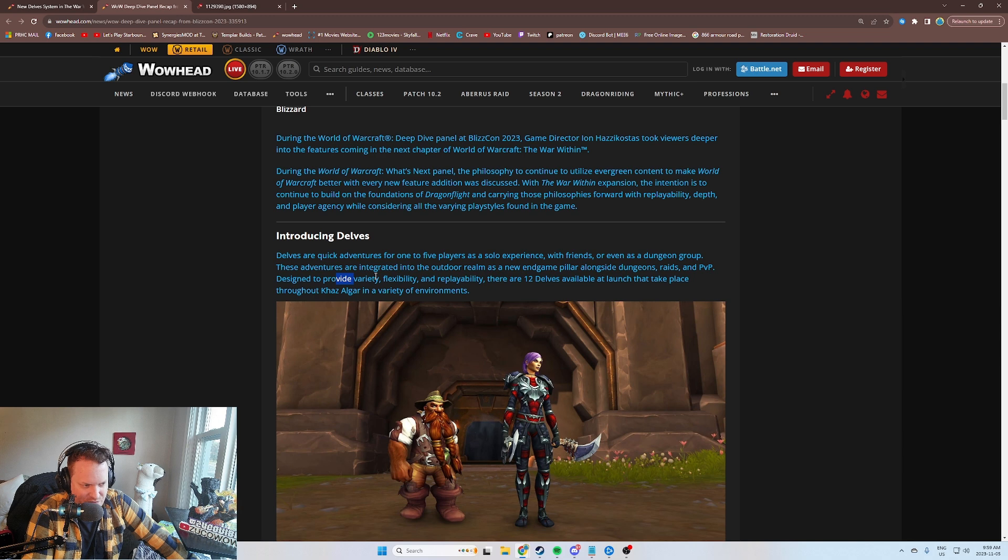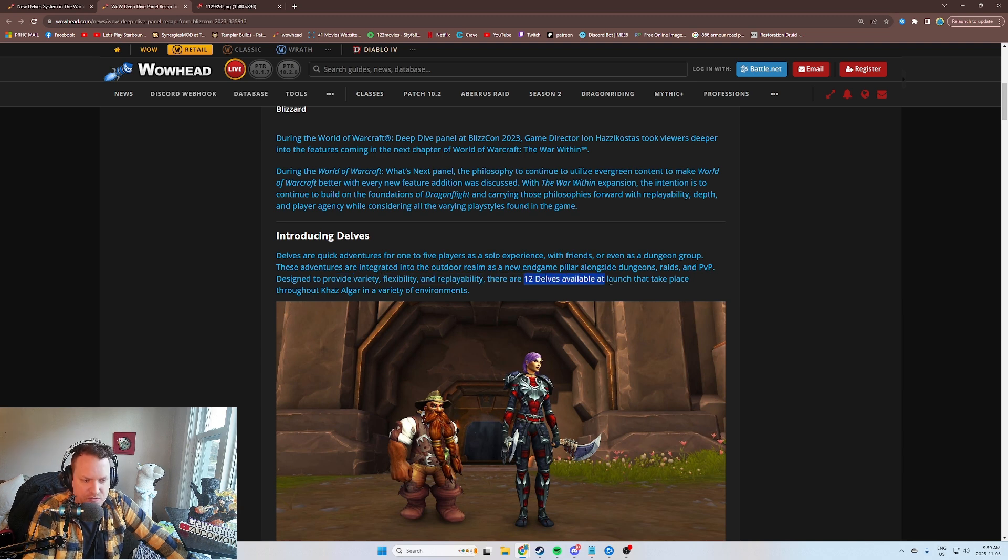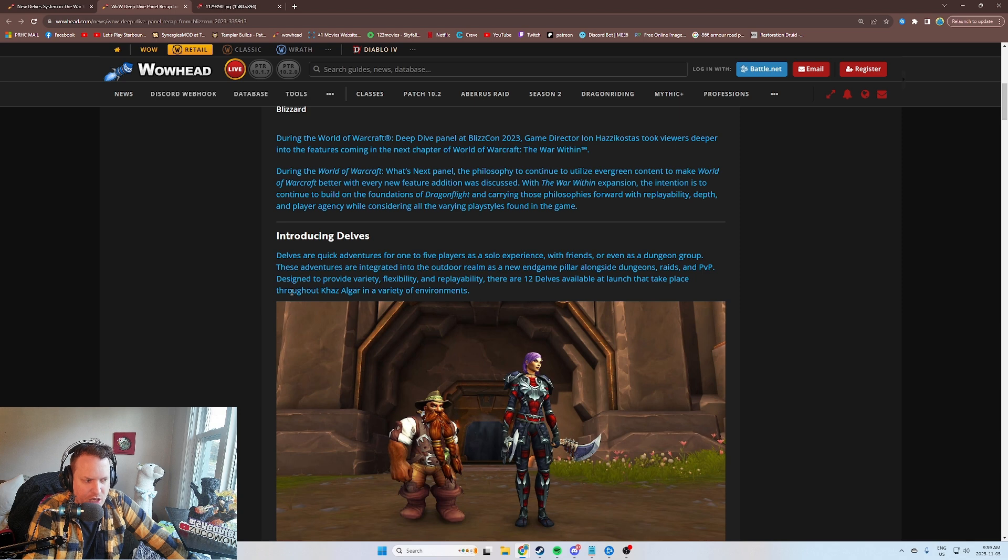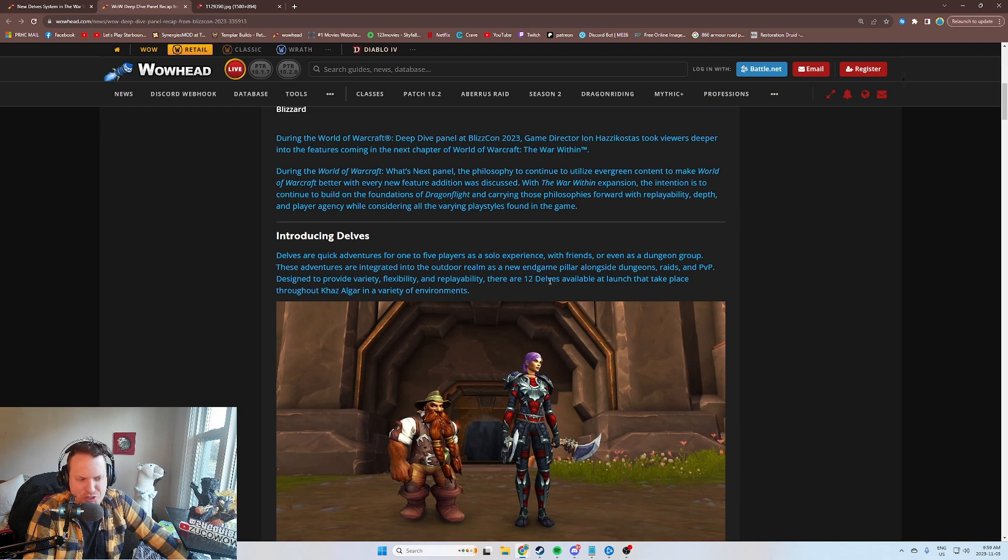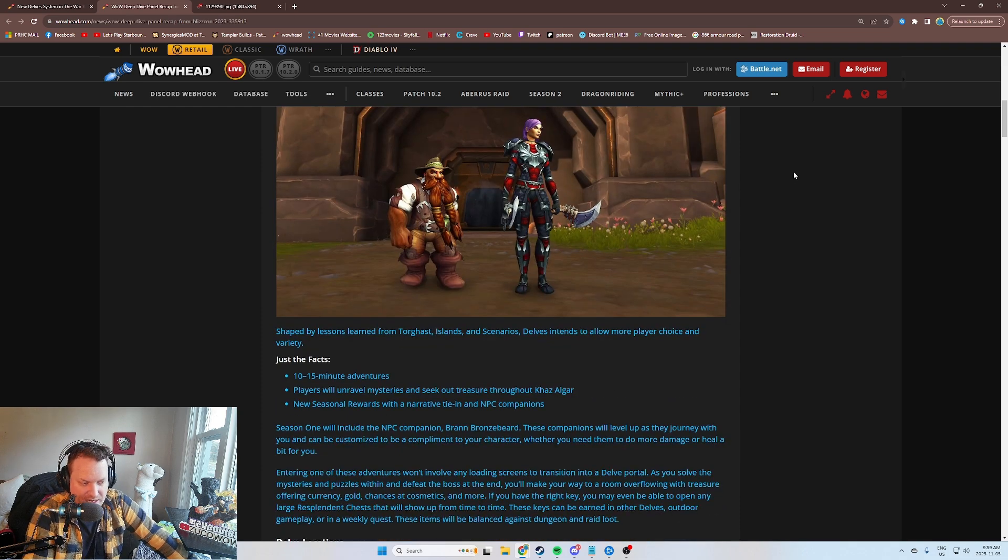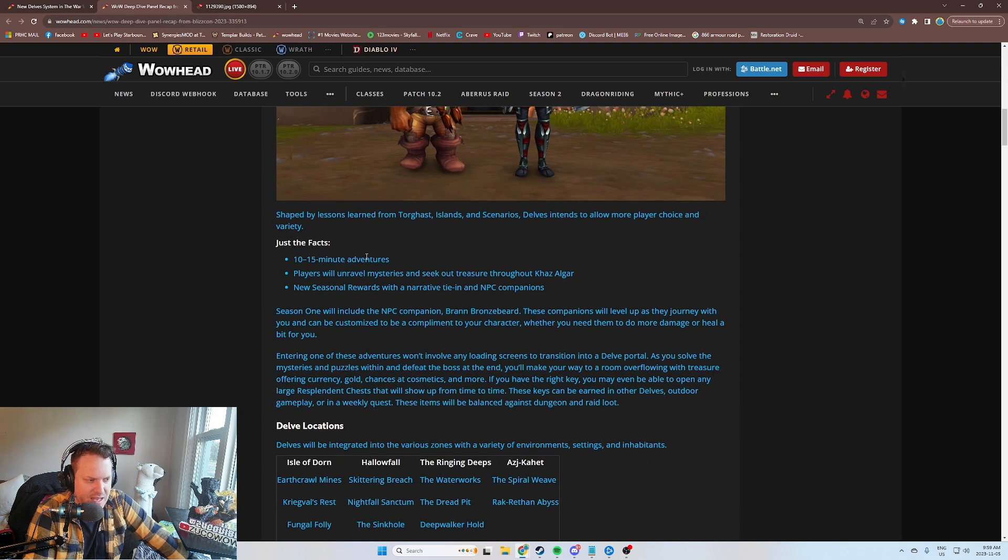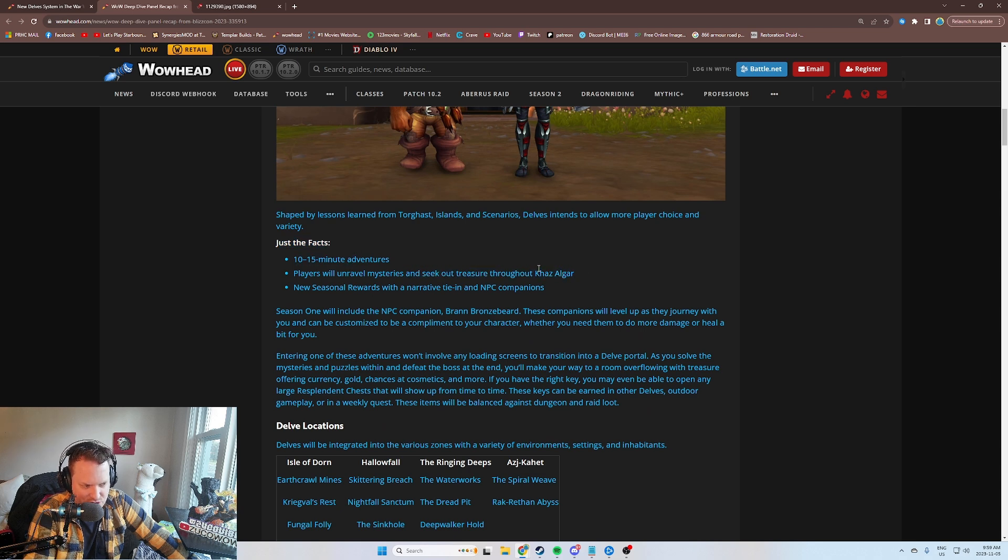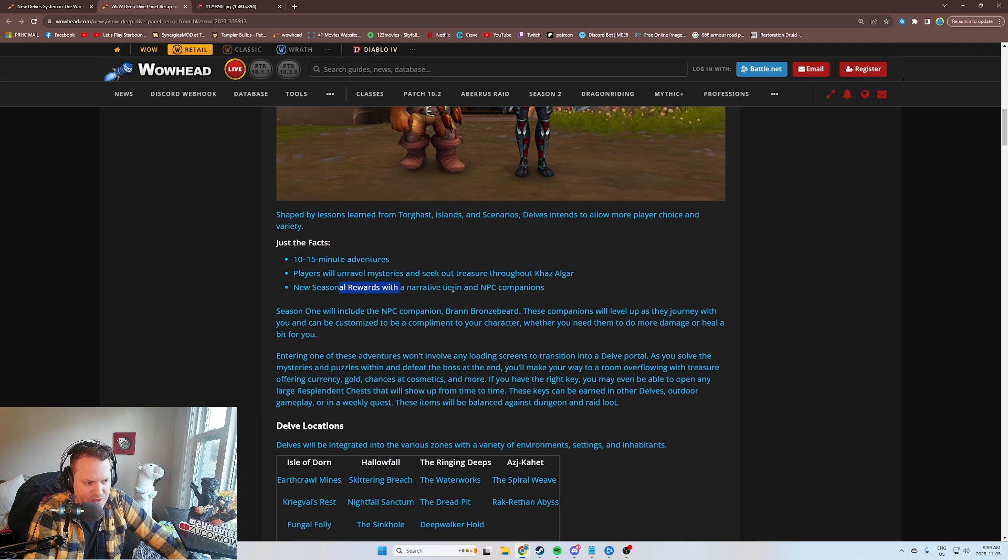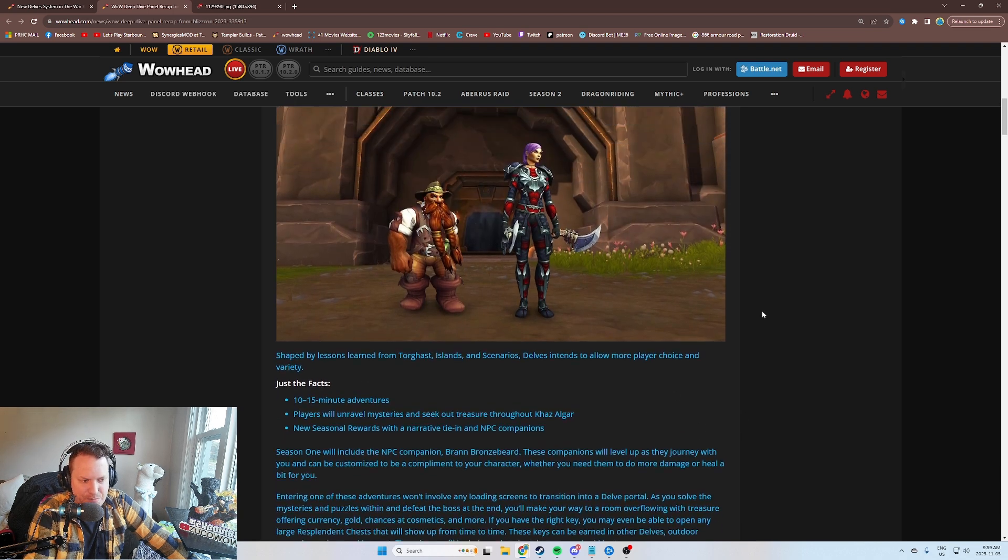Designed to provide variety, flexibility, and replayability, there are 12 Delves available at launch that take place throughout Khaz Algar in various environments. There's also a 13th Delve that Morgan Day spoiled, a secret one that we'll have to go find. Here's the facts: 10 to 15 minute adventures. Players will unravel mysteries and seek out treasures. New seasonal rewards with a narrative tie-in and NPC companions.